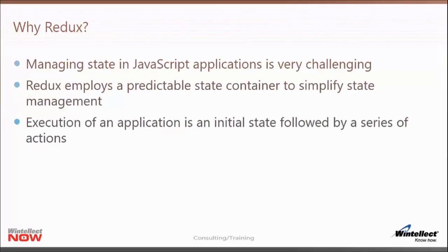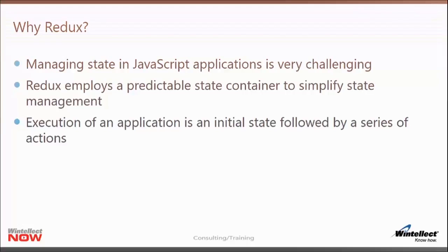Why Redux? What does it actually do for us? One of the most challenging things in a JavaScript application, especially a large one, is to manage the application's state — how do we manage a list of widgets or manage information about the UI as the user is interacting? How do we communicate state information across the entire app and keep it consistent? These are some of the problems that Redux helps us solve. It does this by employing a predictable state container, which simplifies our state management.